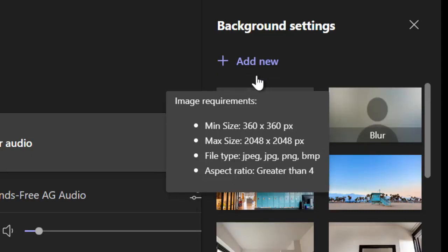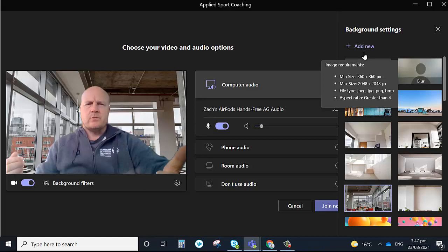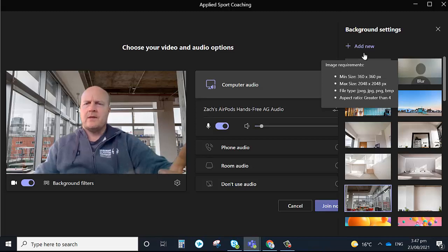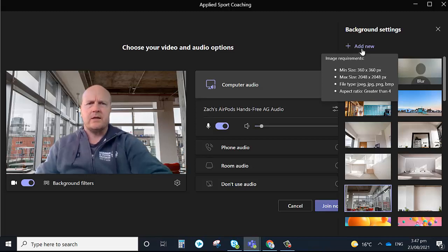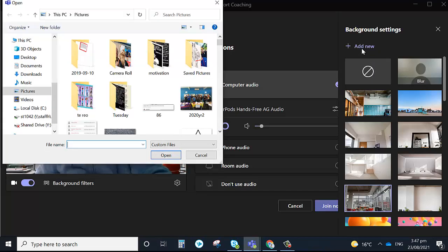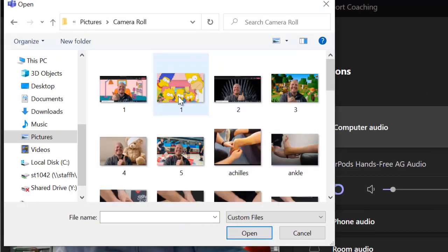So you can upload any file, any picture you want, as long as it's within those requirements and that can be your background. So if I click on add new, I can go to my pictures on my computer, click on any picture I've had previously.